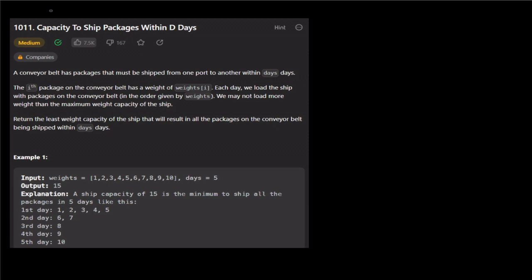Let's look at this question. The question is: Capacity to Ship Packages Within D Days. We will take a weights array and a number of days as input — those are the two inputs.